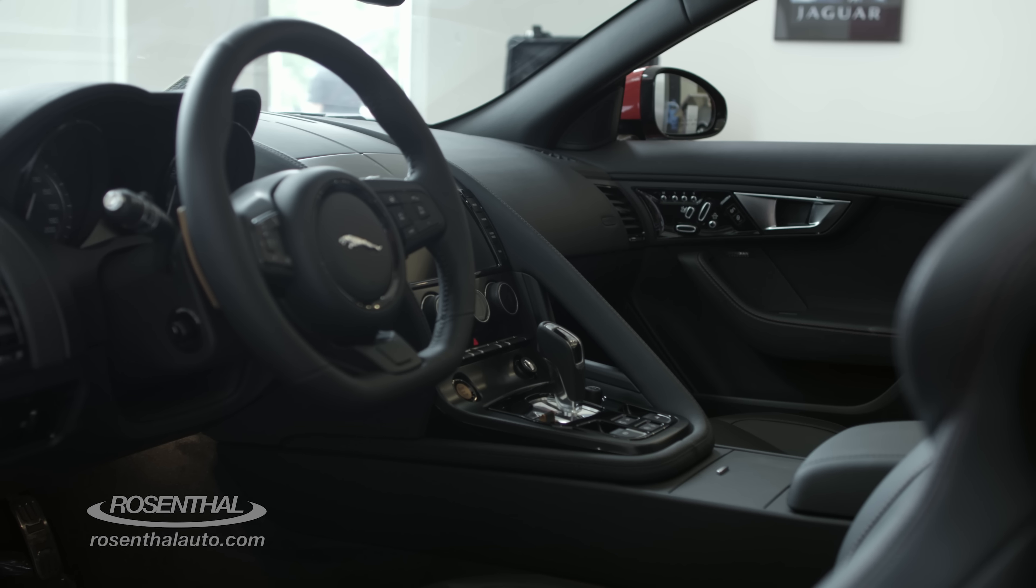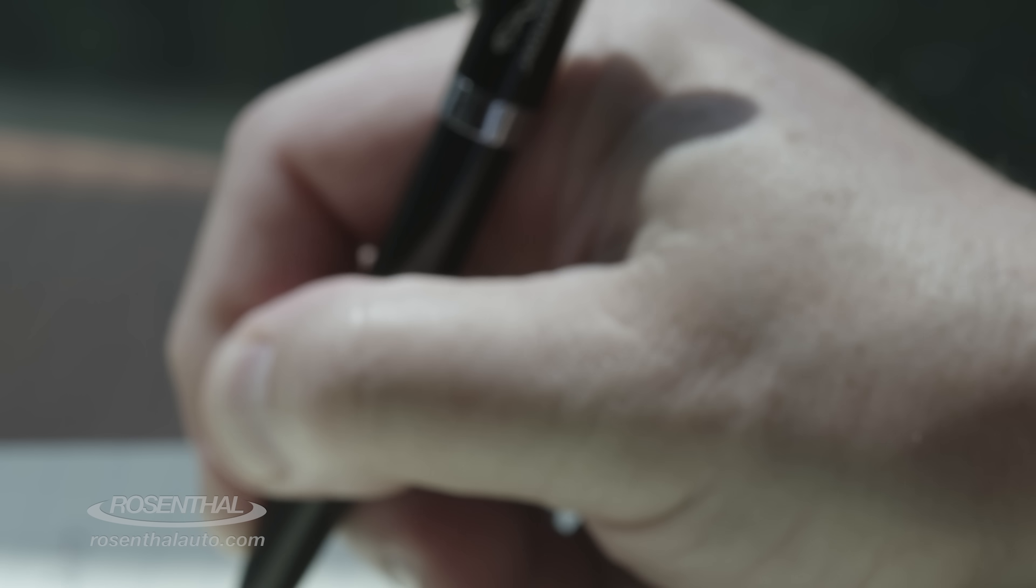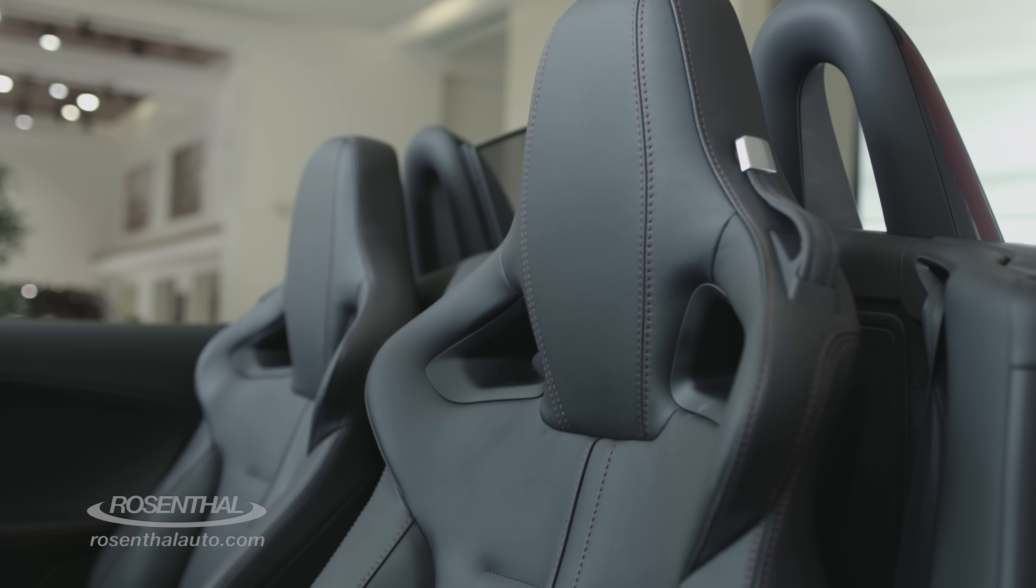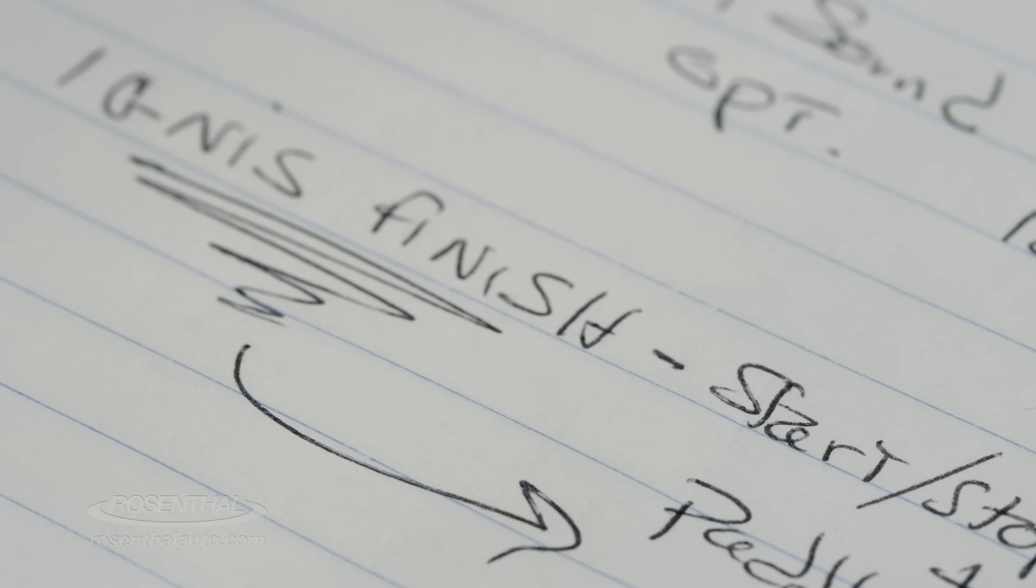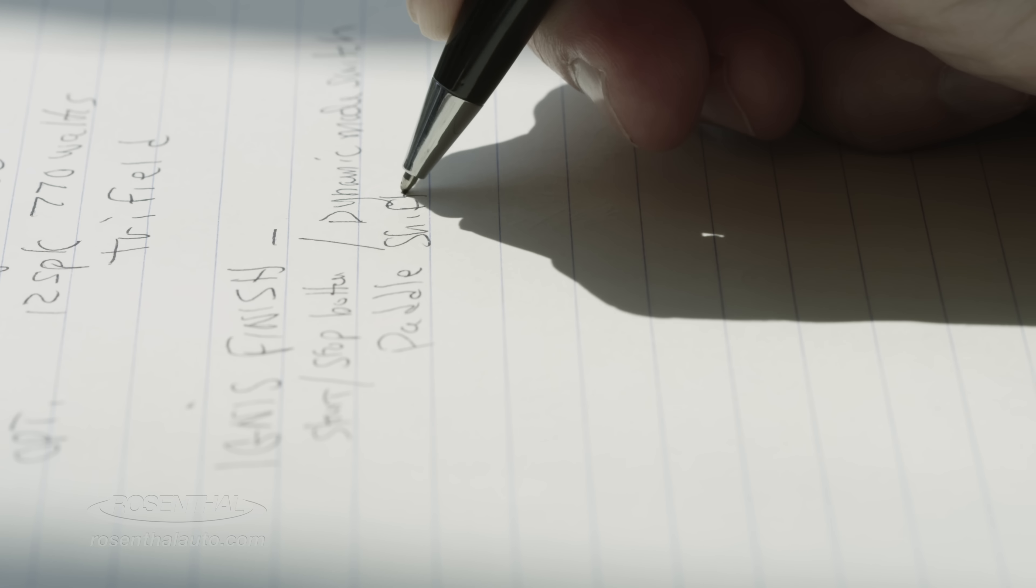There are two Meridian sound systems: the standard 380 watts and the premium 770. There are four color tops to choose from. The top raises in 12 seconds at up to 30 miles per hour.